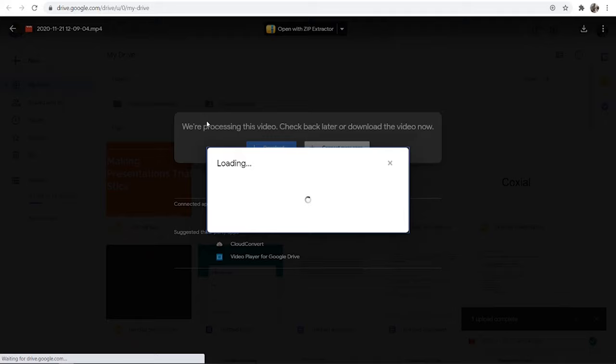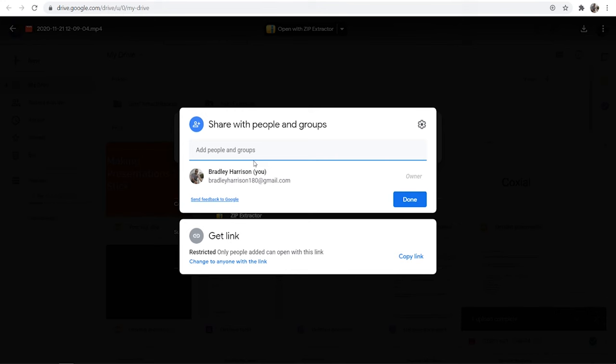The first way you can share it is by entering in an email here and that will send an email to the person whose email you've put in here. They'll then be able to either download it or view the video.